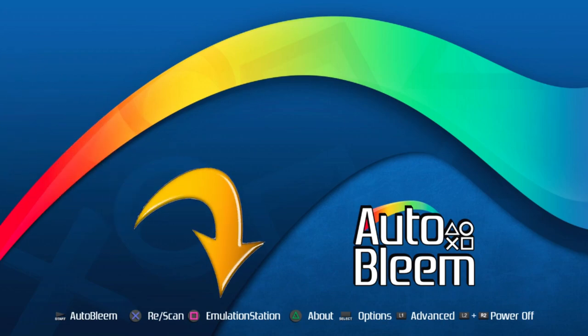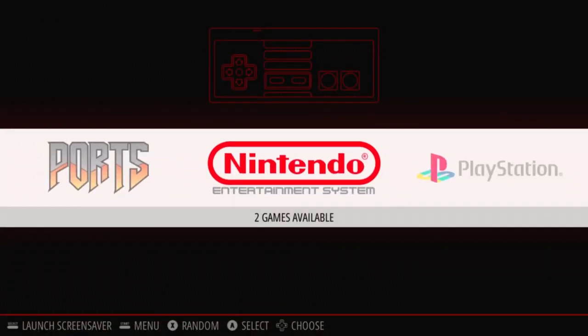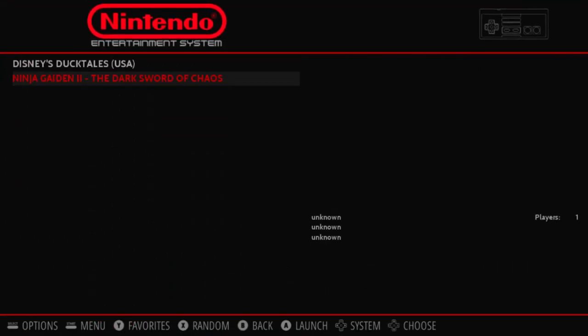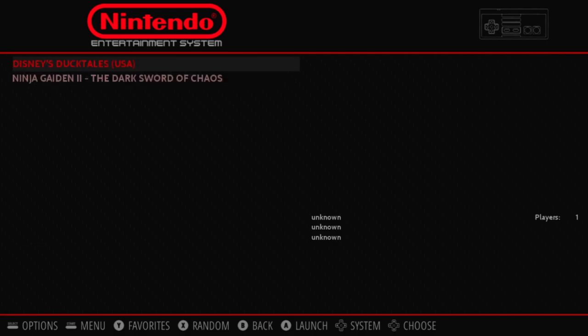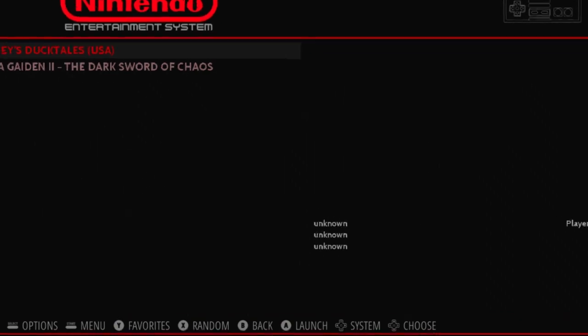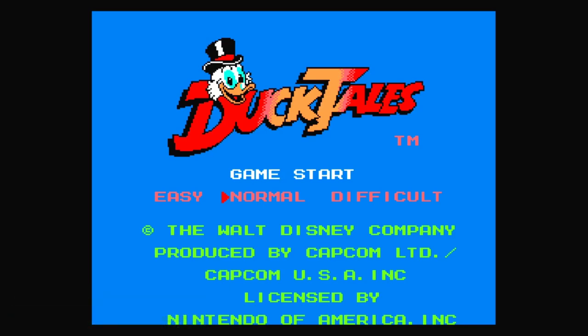Now you want to go to the emulation station. From here, you will see options as to what video game system you want to run. In our case right now, it's the NES system. As you can see, it shows two games: Ninja Gaiden 2 and DuckTales. DuckTales is right here and I can play it right away, whereas Ninja Gaiden 2 is on a completely separate screen because I installed it with a folder. So this is completely up to you — folder or no folder, it's your call.